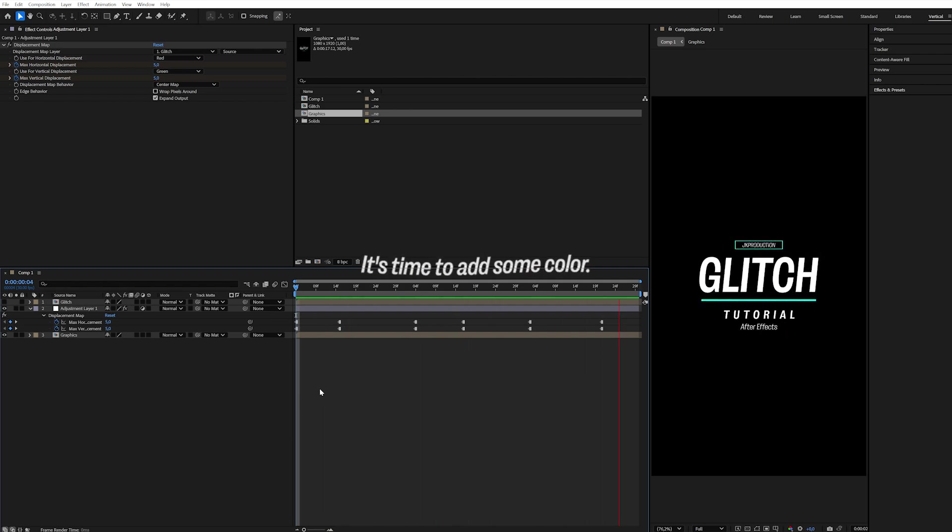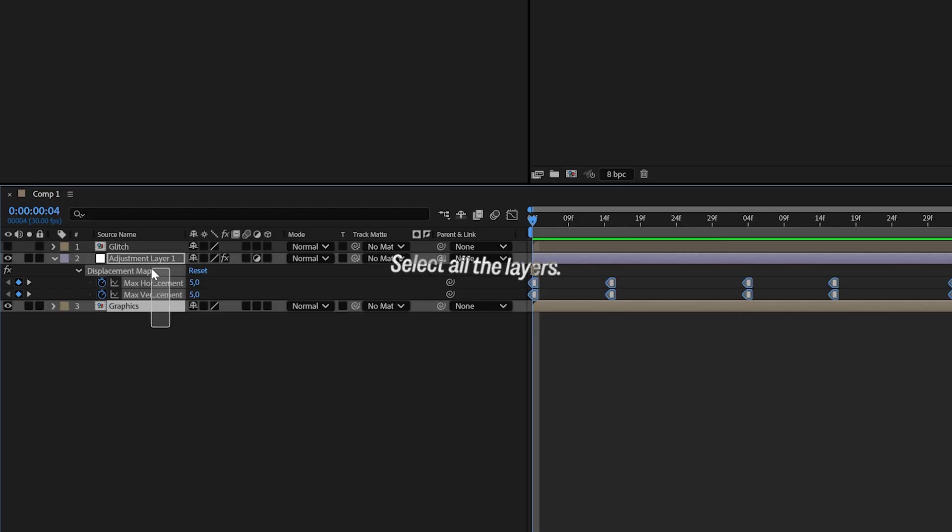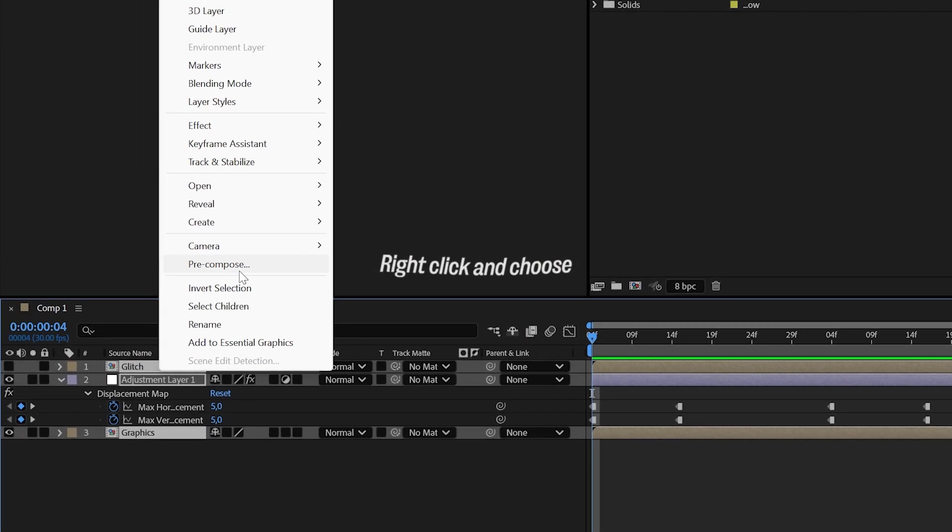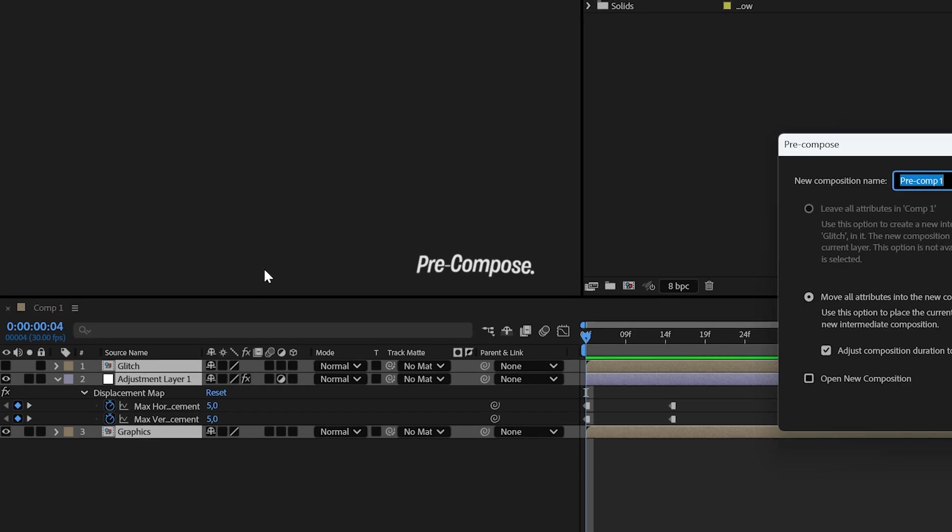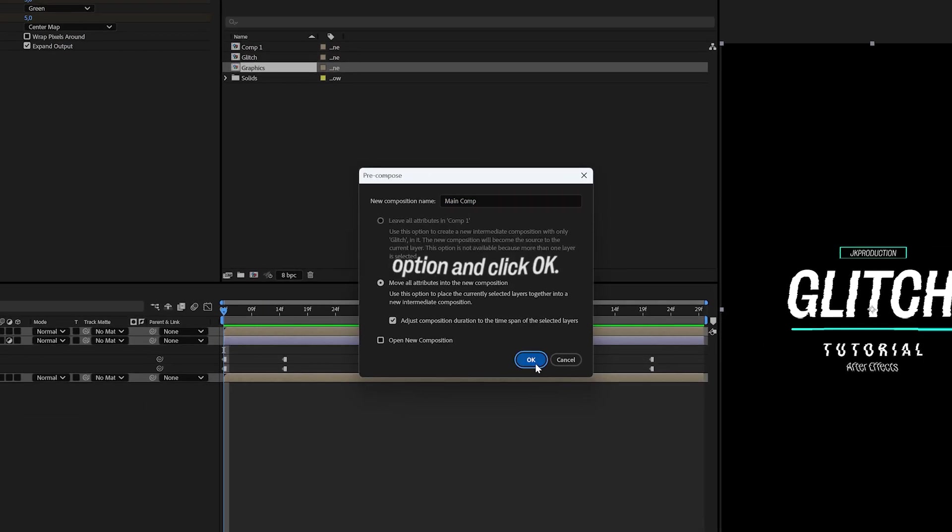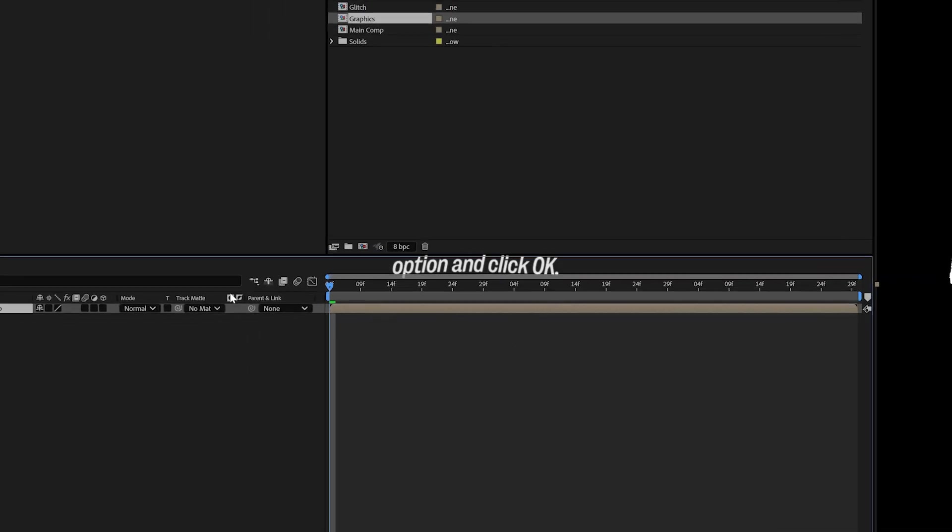It's time to add some color. Select all the layers, right-click, and choose Pre-Compose. Rename it to Main Comp, choose the second Pre-Compose option, and click OK.